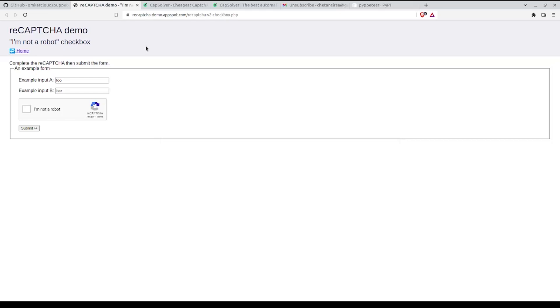Hello, in this video you will learn how you can solve this CAPTCHA in Puppeteer using CapSolver.